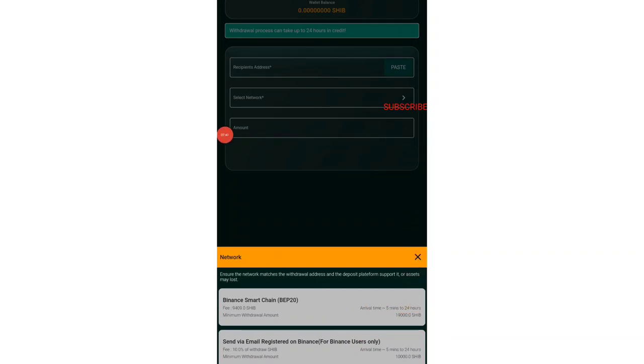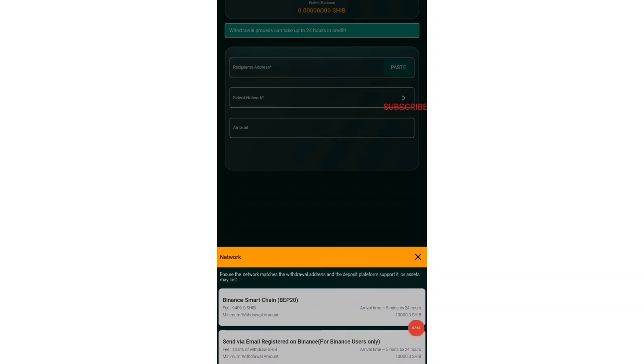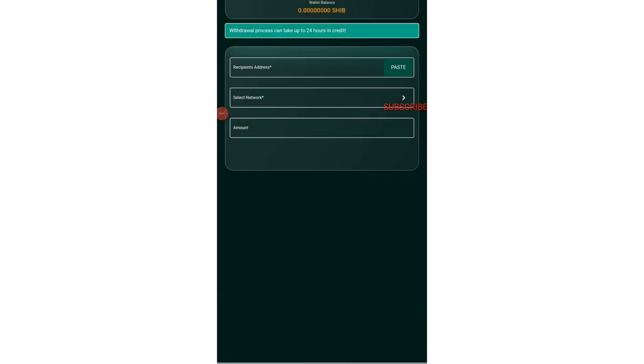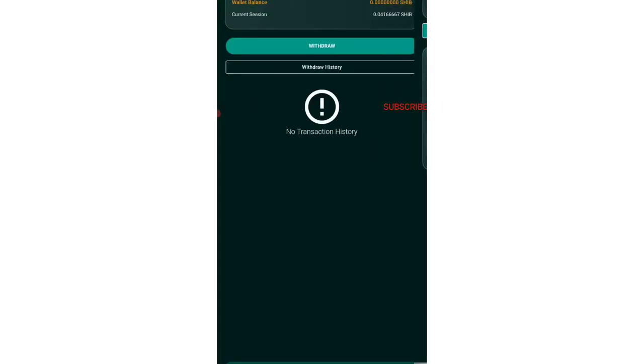You just don't need to select the BEP 20 if you are using the Binance account. You will be charged 10% withdrawal of Shiba Inu, but the minimum withdrawal is 10,000. If you have Binance account, it is a huge advantage because you will be giving the minimum network fee and having a lower minimum withdrawal limit. BEP 20 charges 19,000 minimum withdrawal, but Binance charges around 10,000 Shiba Inu minimum withdrawal.